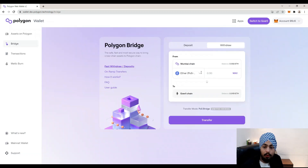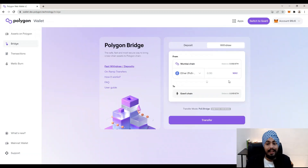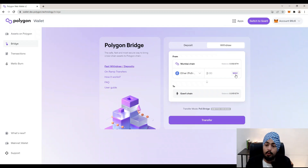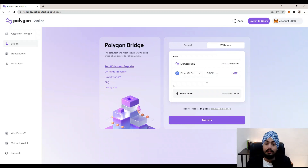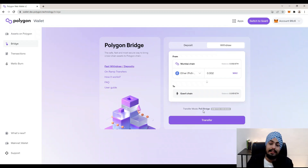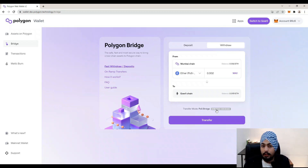Let's first transfer Ether back to the Ethereum chain. I'm going to click on Ether, then we'll enter the amount we want to transfer. I want to transfer the maximum amount in our wallet, so I'm going to click on the maximum amount — it will be 0.02 Ether. You can also see there is a Transfer Mode option where you can switch between bridges.